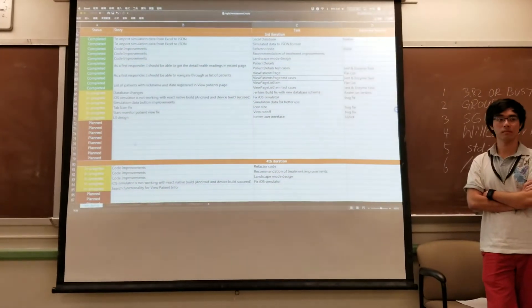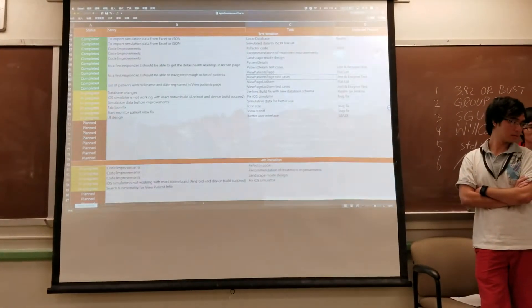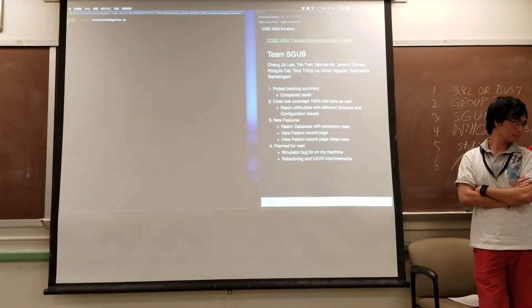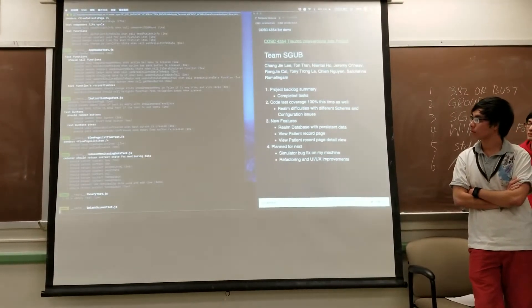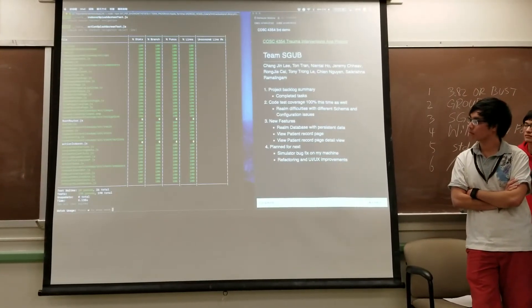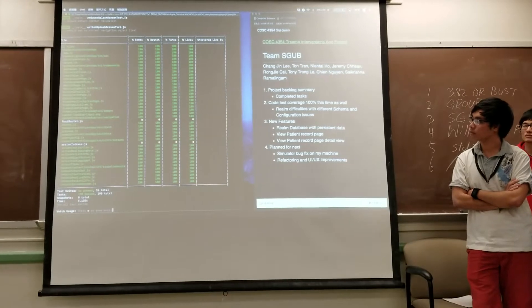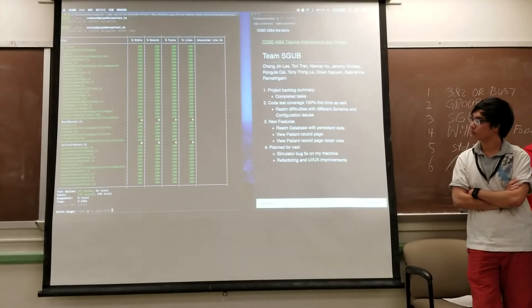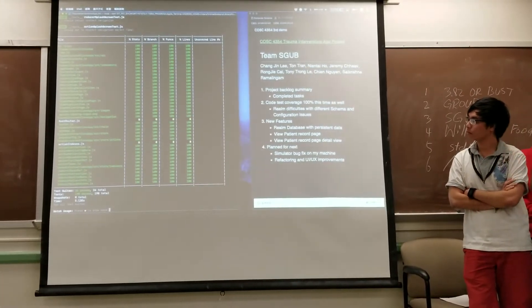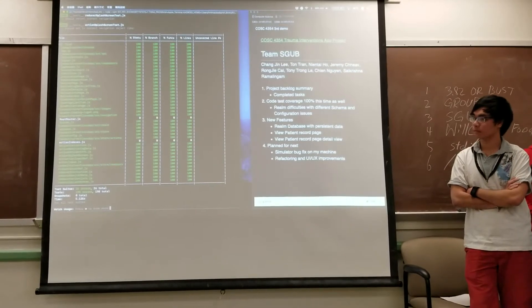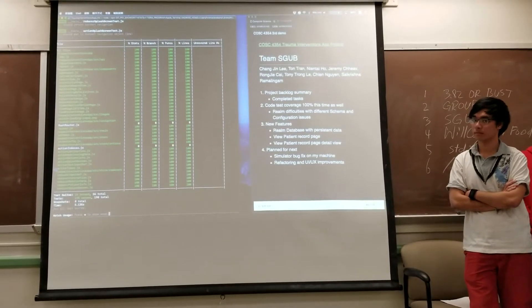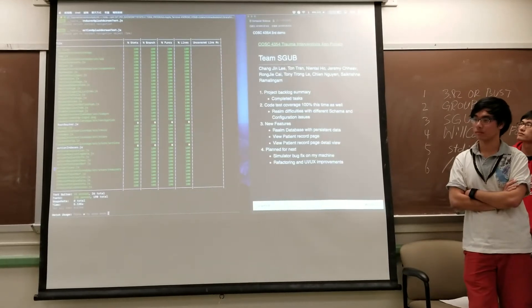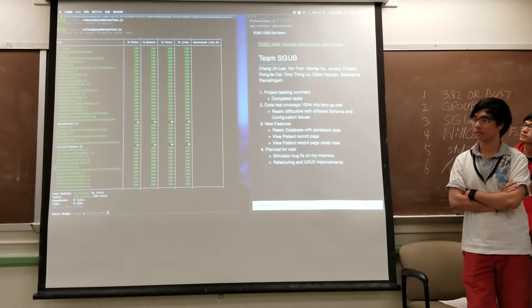And now I will show you the code coverage. This is our current third iteration code coverage. Basically we have 100% coverage for everything current, including the database we just built in for this iteration. We have about 26,190 test cases total.